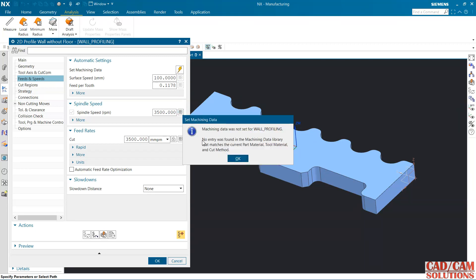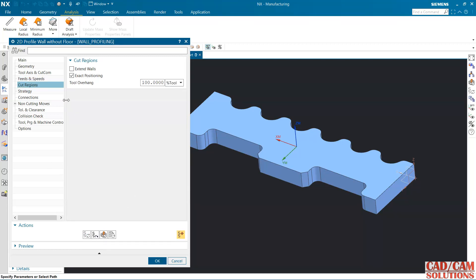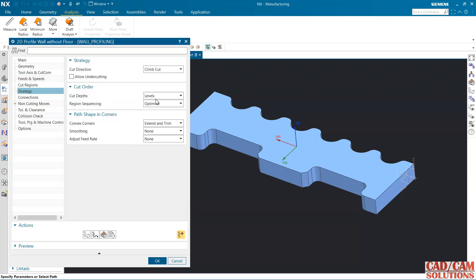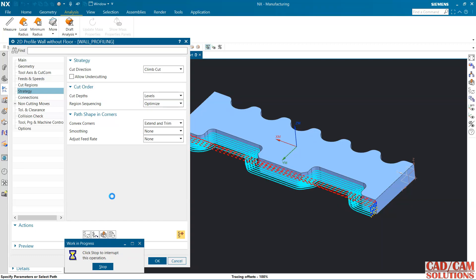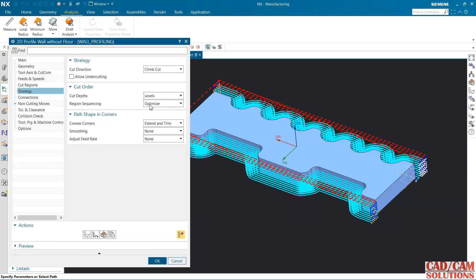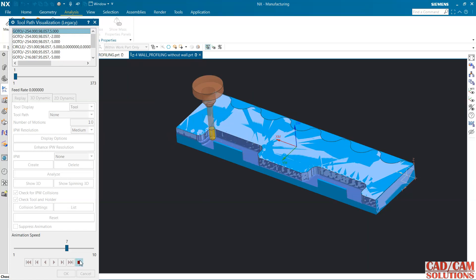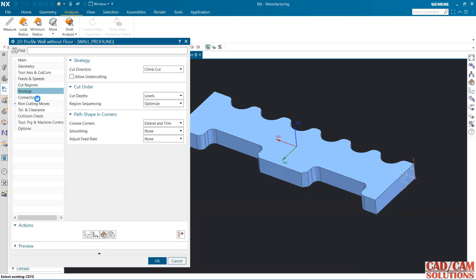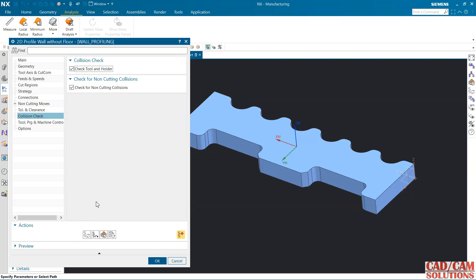Under strategy, we have cut sequencing. Using optimized sequencing — we have two regions, one and two. First it cuts the first one, then moves to the other. For collision check, tool and holder collision: if it is colliding with the body it will detect that. Generate.